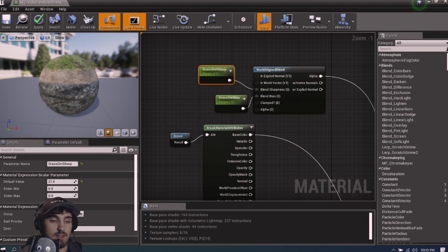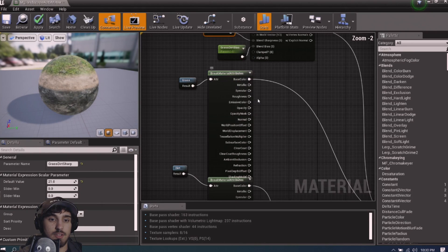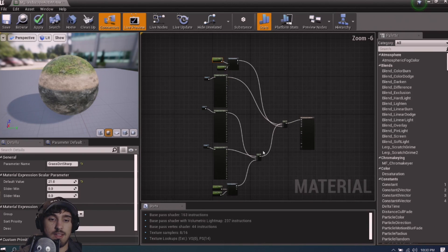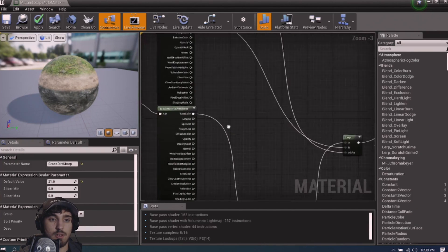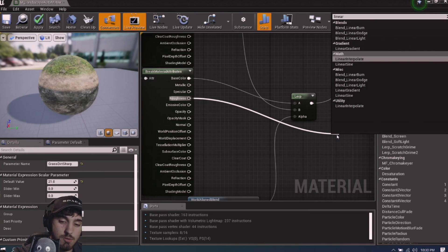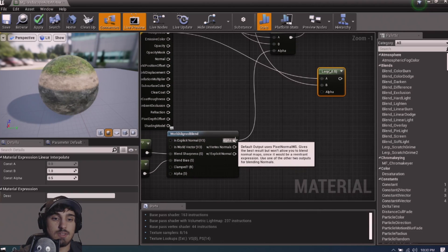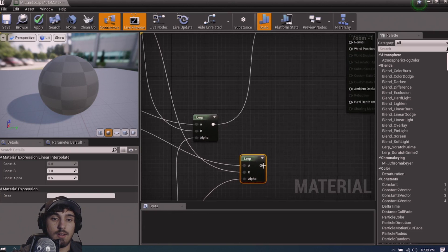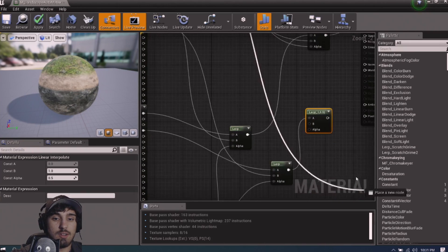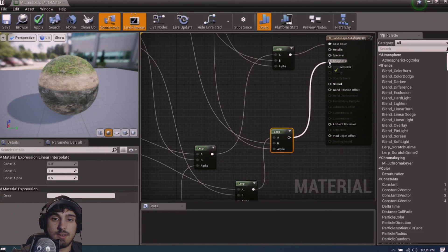This is looking decent but we should use the roughness outputs too. Do the exact same blending process for roughness: from stone roughness, drag a Linear Interpolate, plug dirt roughness into B, use the same alpha from the World Aligned Blend. Then add another Linear Interpolate, grab the grass roughness into B, grab the alpha from the top blend, and connect everything into the roughness output.